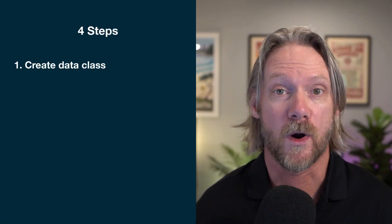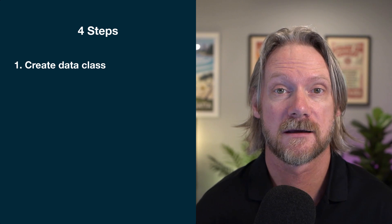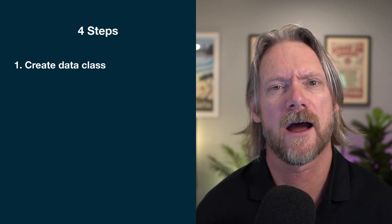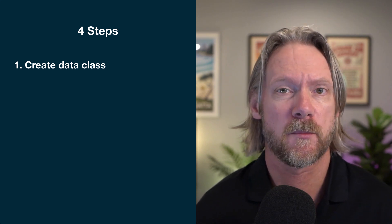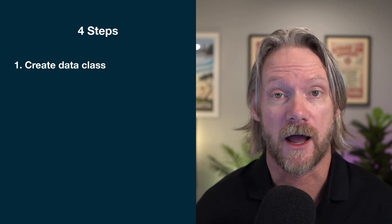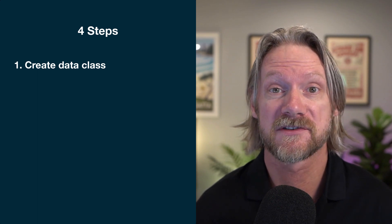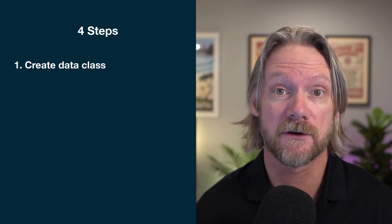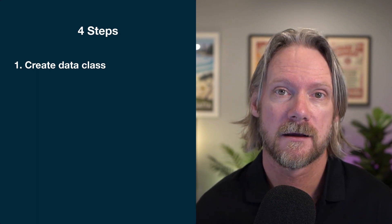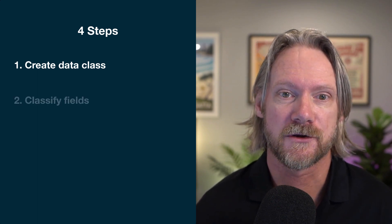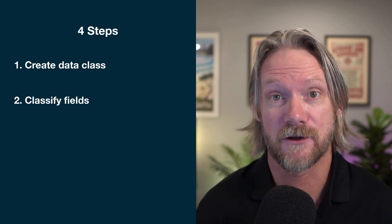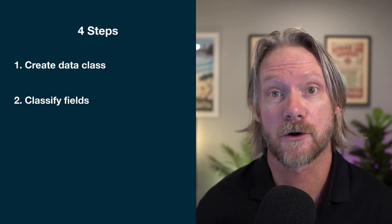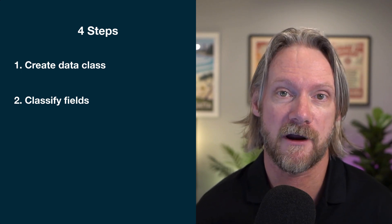Now, there are four steps to anonymizing data. Step one, we have to create a data class. In other words, what kind of data are we dealing with? Is it personally identifiable data? Or are we dealing with secret codes for devices that need to be hidden? Step two, we need to classify certain fields according to that classification that we've created.